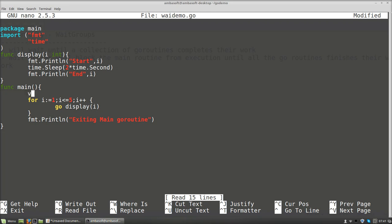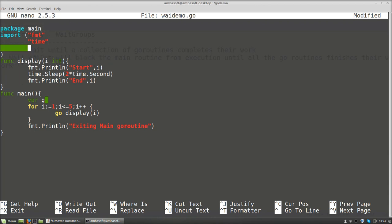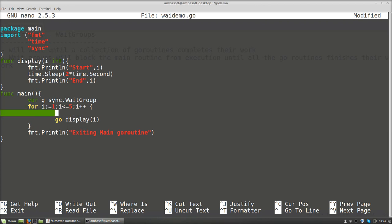I declare a WaitGroup variable — g stands for group. WaitGroup is available inside the sync package. So: var g sync.WaitGroup. Now for each goroutine in the loop I add a WaitGroup entry using g.Add(1). This creates one WaitGroup entry per goroutine invocation — so it will create five WaitGroup entries total until all goroutines complete.